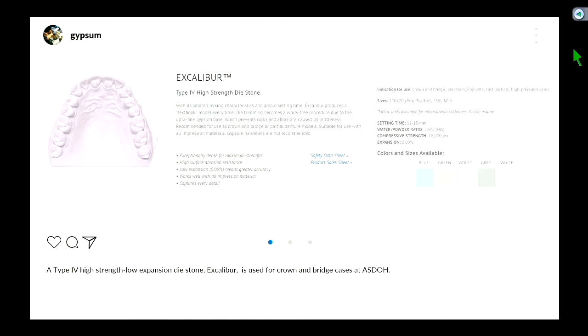The type 4 stone specifically used in our clinic is Excalibur — it's a type 4 high-strength stone. The reason I emphasize this is that as medical providers, you're physically changing somebody's teeth — taking away part of their body and replacing it with material. If I were a patient, I'd want my dentist to know everything about anything that goes into my mouth. You wouldn't let a surgeon implant something into your knee without knowing what it is.